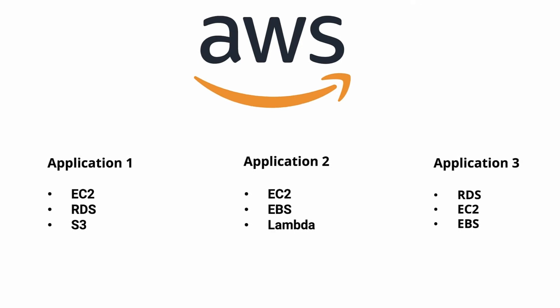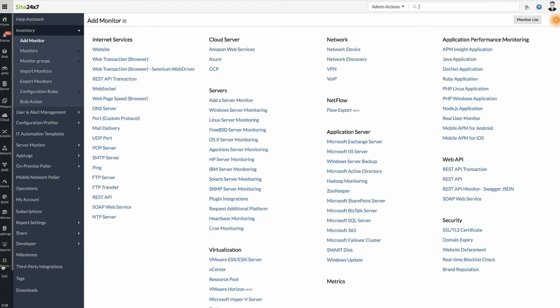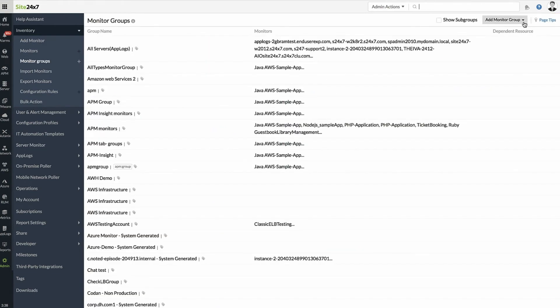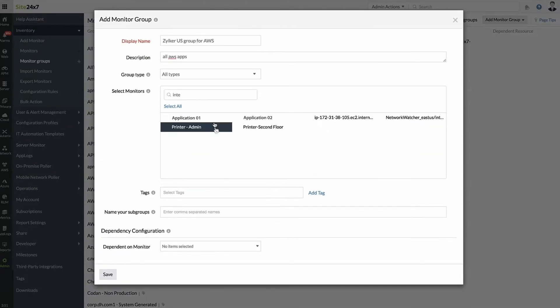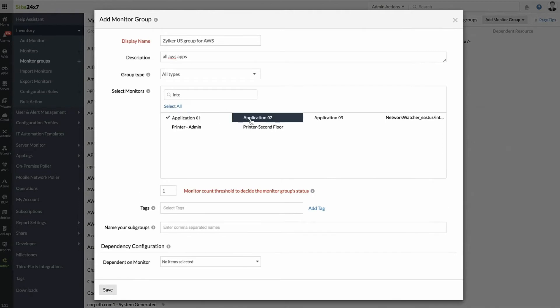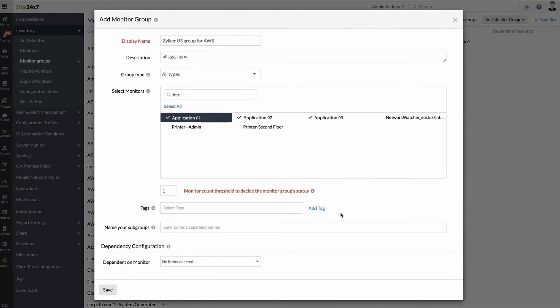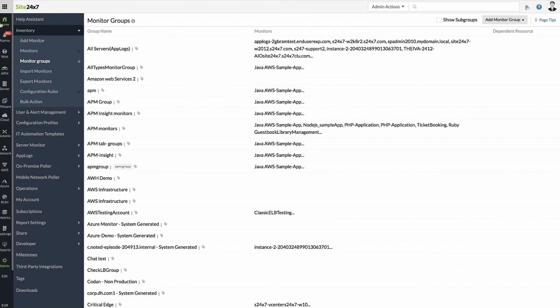You can visualize this scenario as a business view by creating Monitor Subgroups. Navigate to Admin, Monitor Groups, click the Add Monitor Group drop-down and choose Create Group. Choose the three applications running on AWS. Provide names for three subgroups you want to create and click Save.